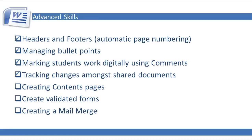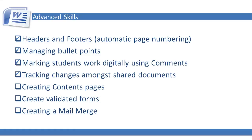In this video I'm going to go over the advanced skill in Microsoft Word 2010 of using the application to mark student work digitally using comments and tracking changes amongst shared documents. These are very useful tools when you want to mark student work digitally.